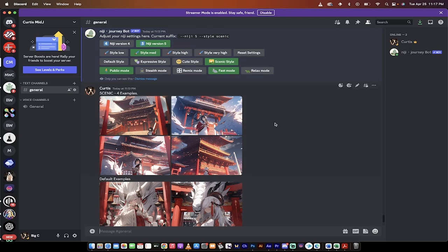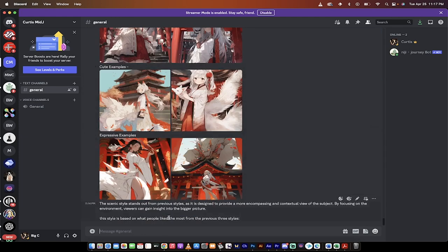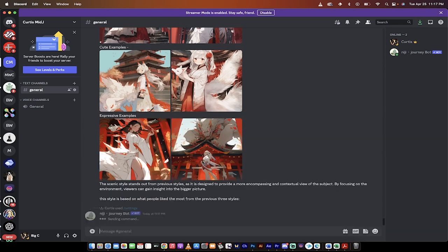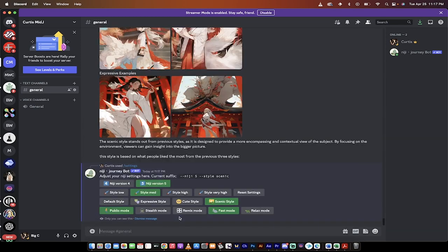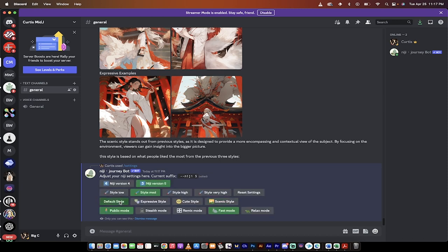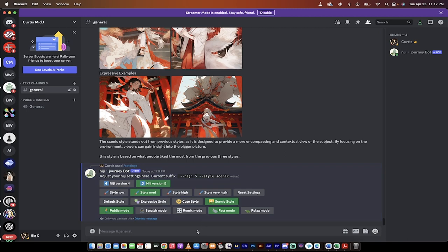So first off, in order to access it, you just need to go forward slash settings, hit enter like I've done here, and then when you do that, you're going to want to select Scenic Style. You're probably on default if you haven't changed it. And now I'm going to go ahead and select Scenic Style.